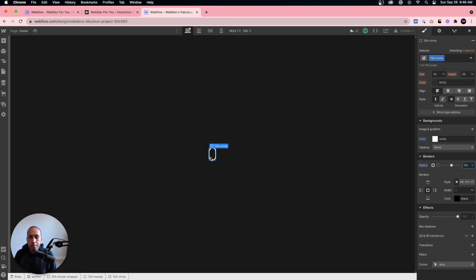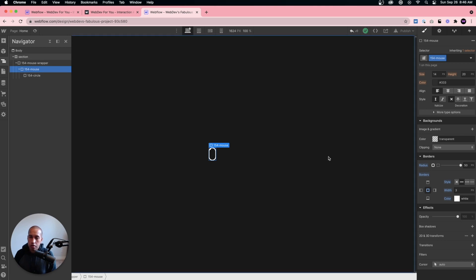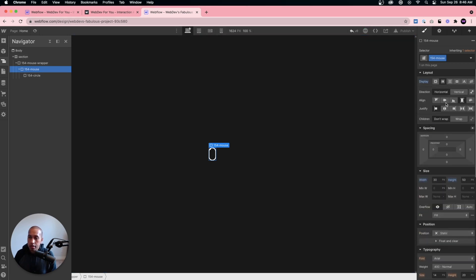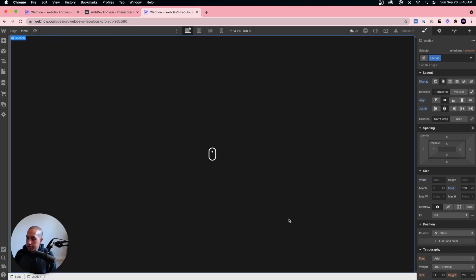Now I'll select the 154 mouse. Looking at the navigator: we have the mouse wrapper, the mouse at 30 by 50 pixels with a 3-pixel white border and radius of 50, and the circle inside. To position the circle correctly, I'll set the mouse div's flex to horizontal, justify center, and align top. Then I'll select the circle and add about 10 pixels of top margin. We now have a nice little mouse ready to animate.